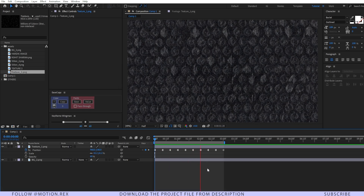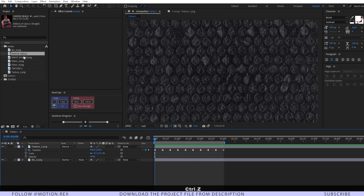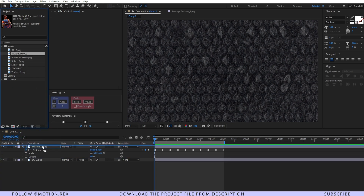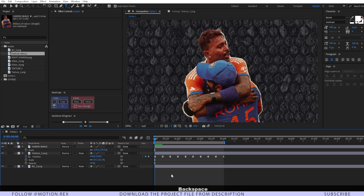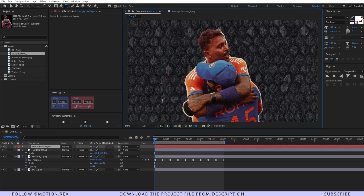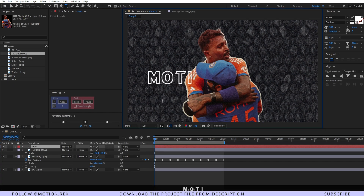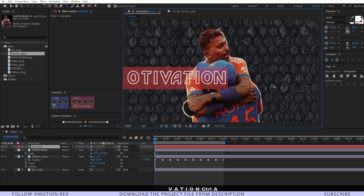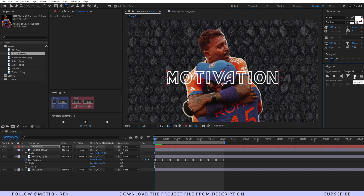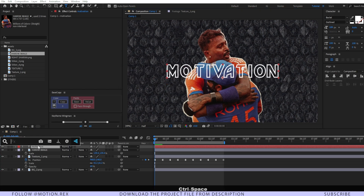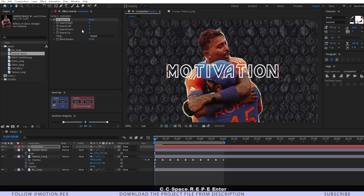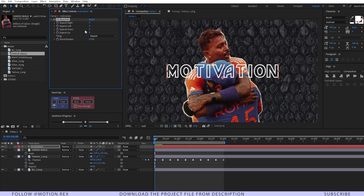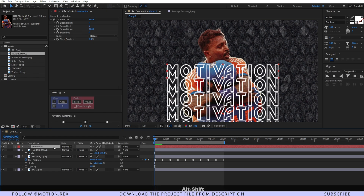Now drag and drop the main image and press S to scale it. After that, type in some text like 'motivation' and position it in the center. Add an effect on top of that — CC Reptile — then change the Expand Down to around 1000. Press Alt+Shift+P to set a keyframe on the position.